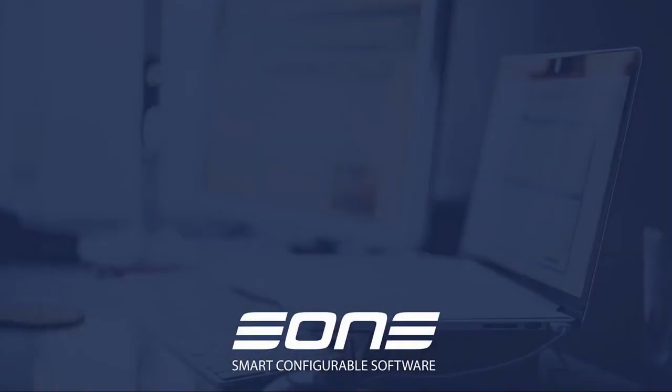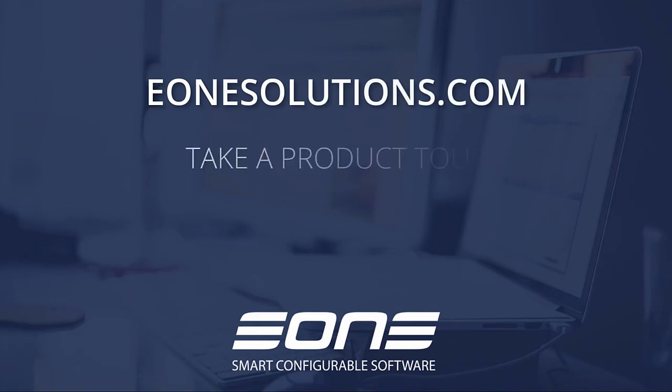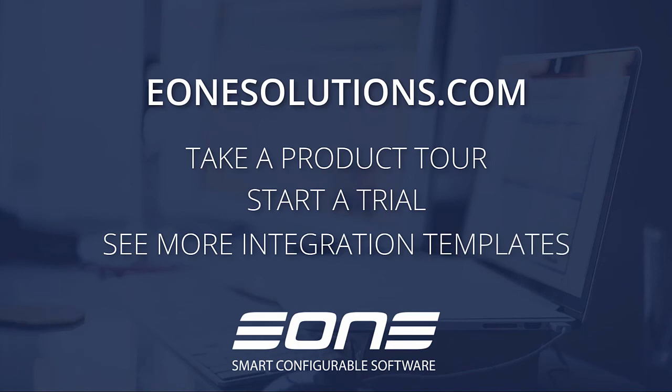To learn more about Smart Connect and your integration options, go to e1solutions.com where you can take a product tour, start a trial, and see more integration templates.